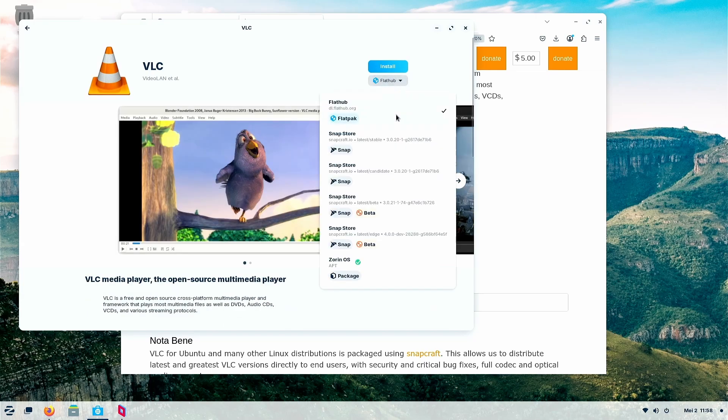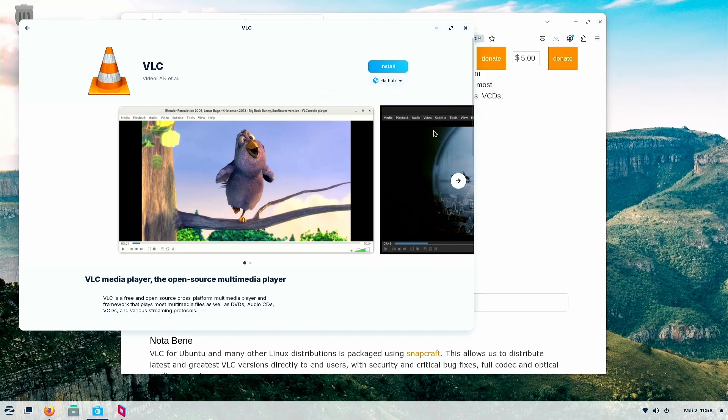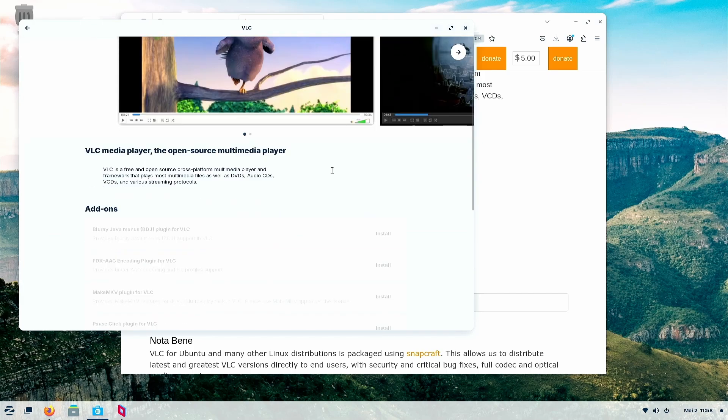You can choose which distributor you like. If you want to follow the Snap store, you can follow the Snap store, which is recommended in the site.